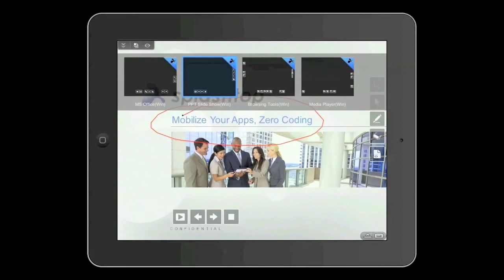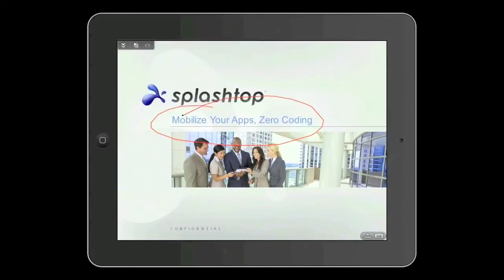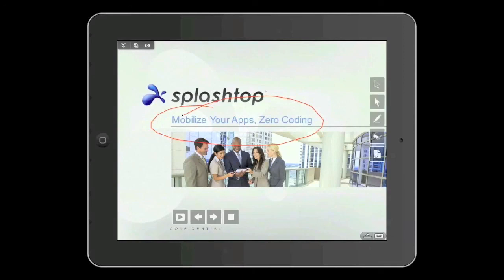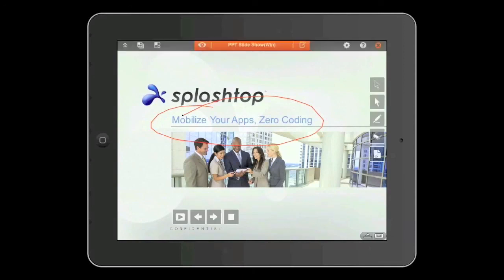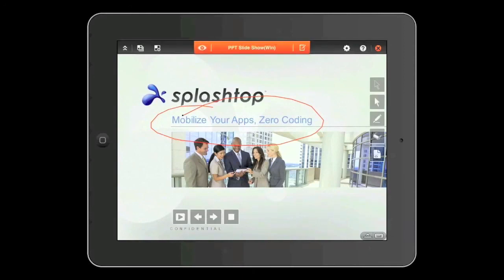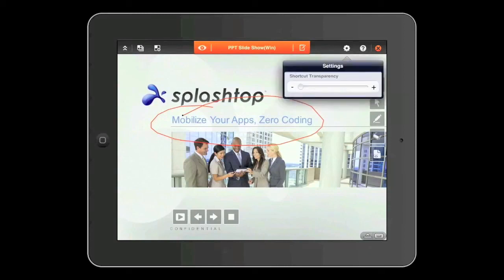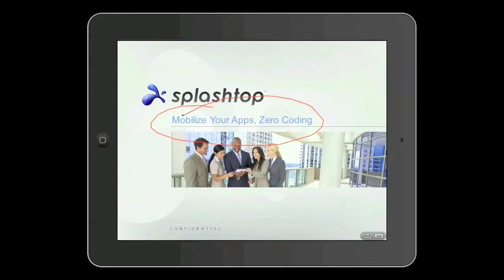Maybe I'm browsing, maybe I'm in a media player on Windows. I can make those icons disappear and put them back. Even if they're obscuring something on the screen, I can change their transparency — just click on that gear icon at the top and slide the transparency slider along. So that's PowerPoint being used on an iPad using one of our unique features: customizable shortcuts.